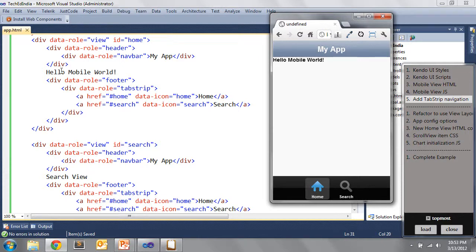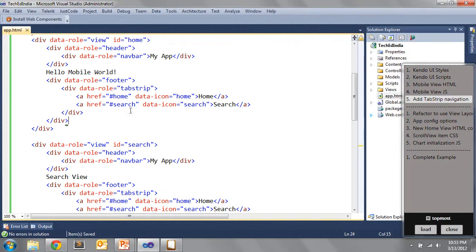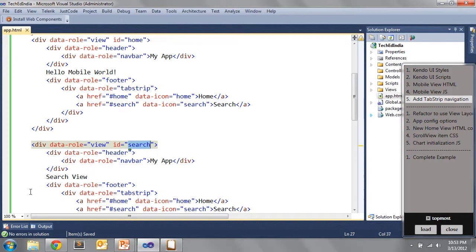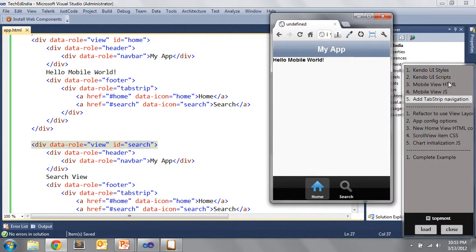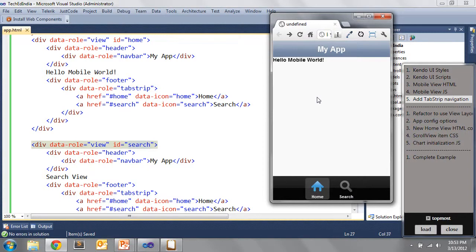How is navigation happening automatically? Kendo UI Mobile, when we create the application shell, automatically locates additional views based on the ID — because we have '#search' in our navigation, it looks for a view with the search ID and handles all navigation for us. At the same time, Kendo UI Mobile is also handling history state. I can go to the search view and click the back button and it works — taking us back through our history as we navigate through the app.